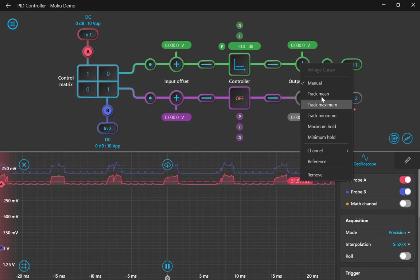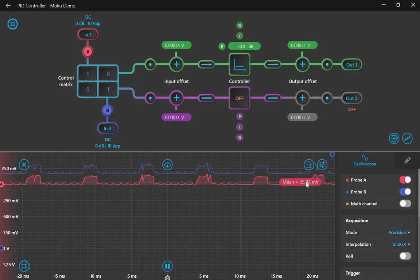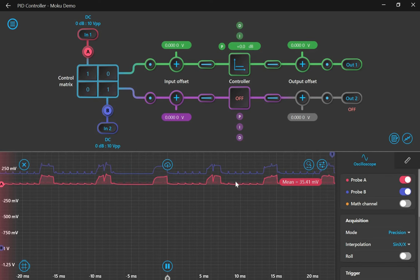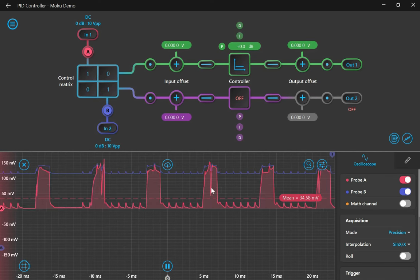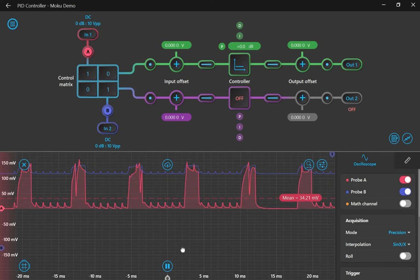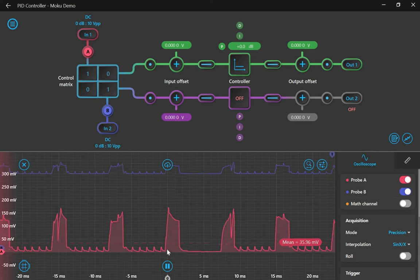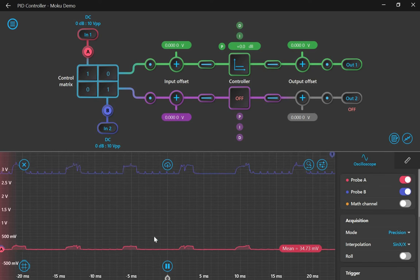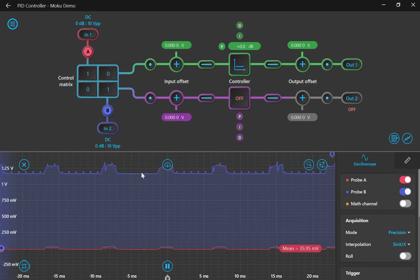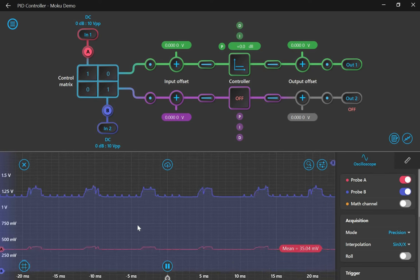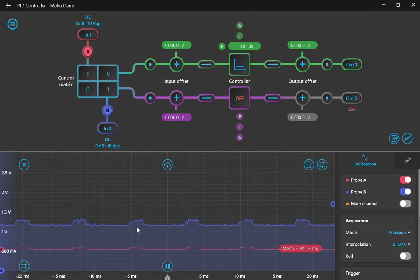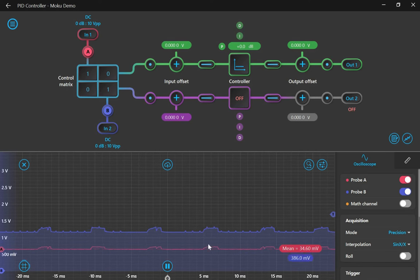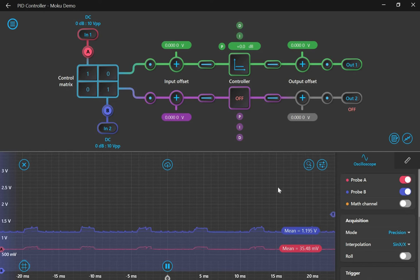Now I'm going to set up a few tracking cursors so that we can see the potentiometer and IR sensor changes in the oscilloscope as well. The setpoint potentiometer is input 1, or channel A, in red, and the IR sensor is input 2, or channel B, in blue.